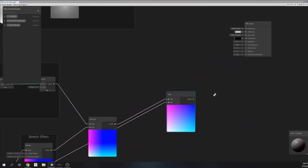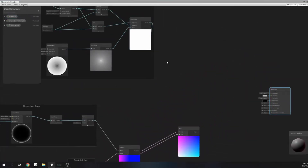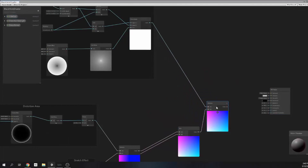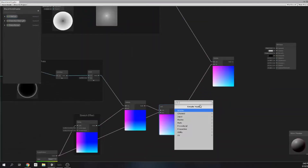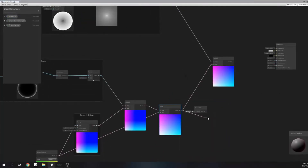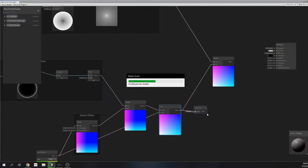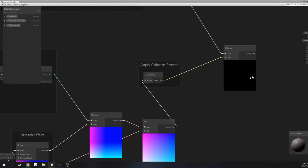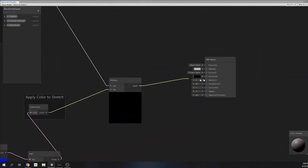Then finally we can combine the core and outer shell by multiplying them. But we missed one thing: we played with the UVs but haven't actually refracting the environment. For this we need a scene color node and put it between the add and multiply node as follows. And this result will go to the emission port of the PBR master node.